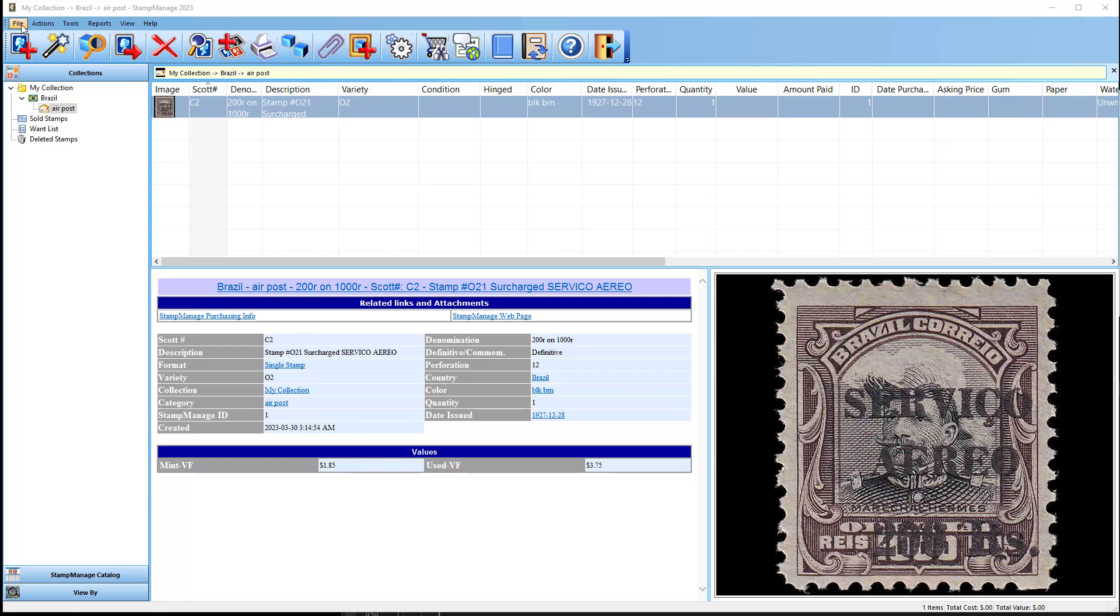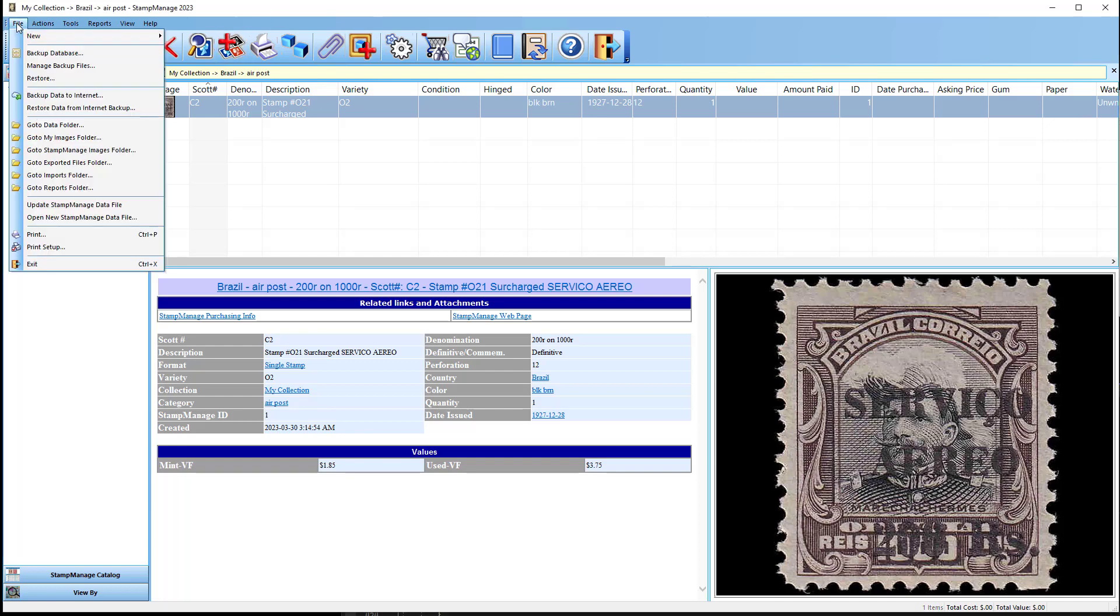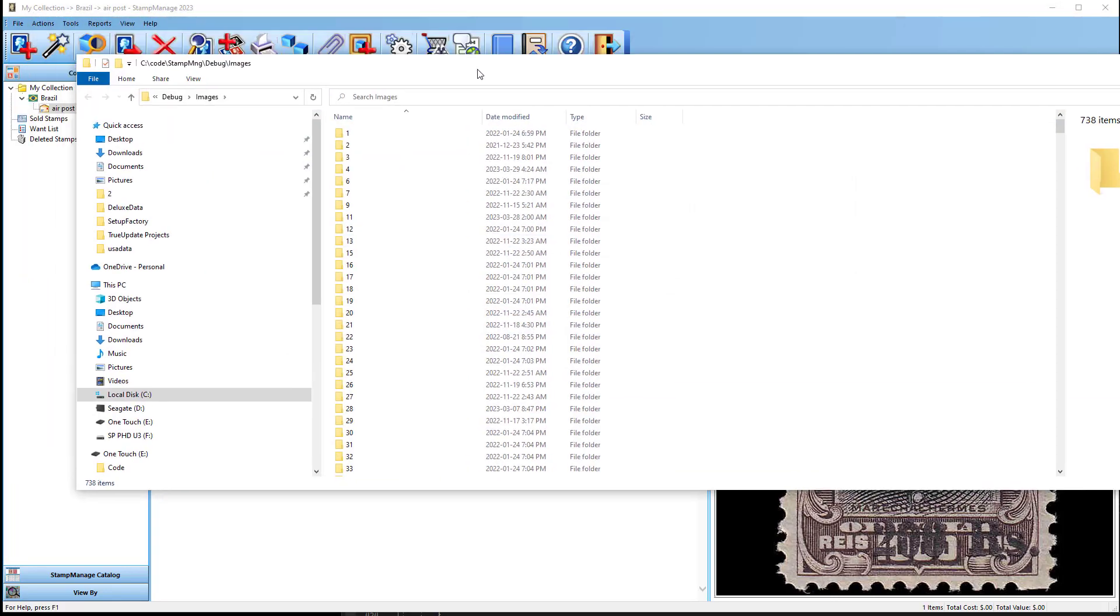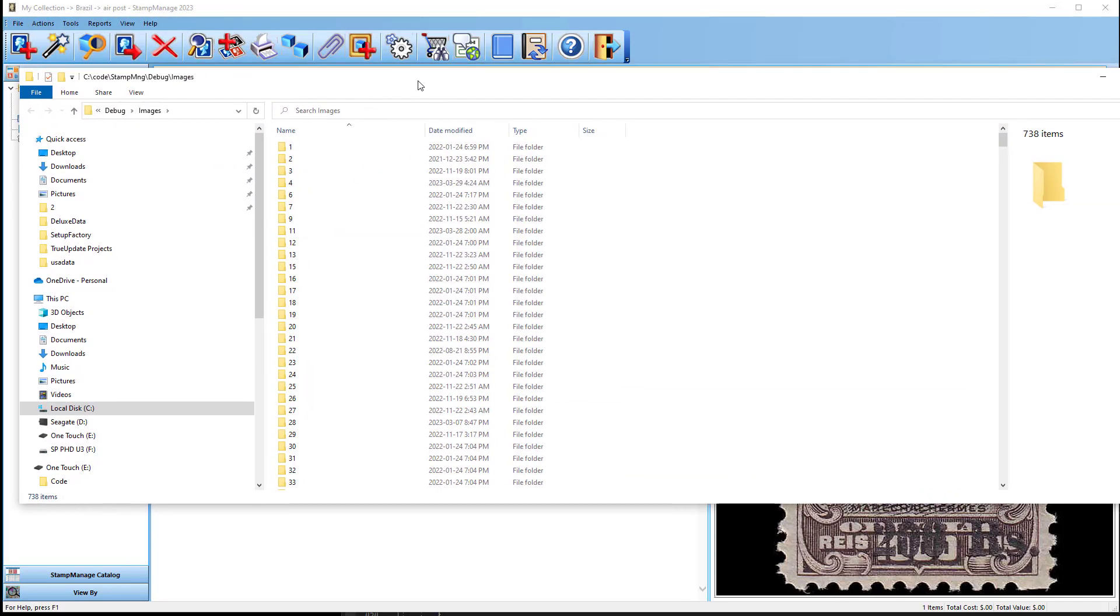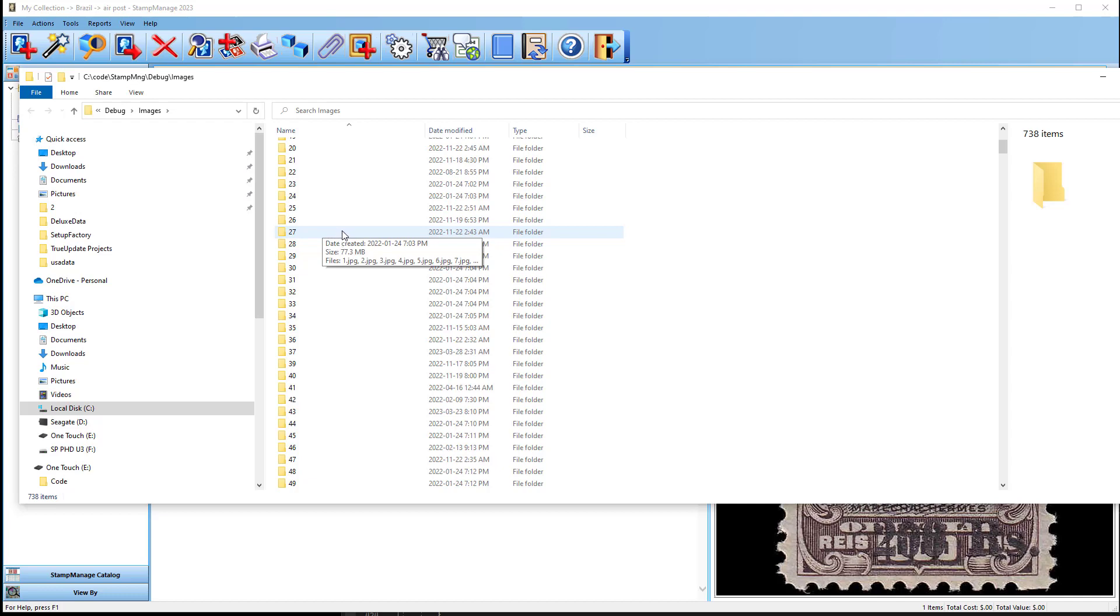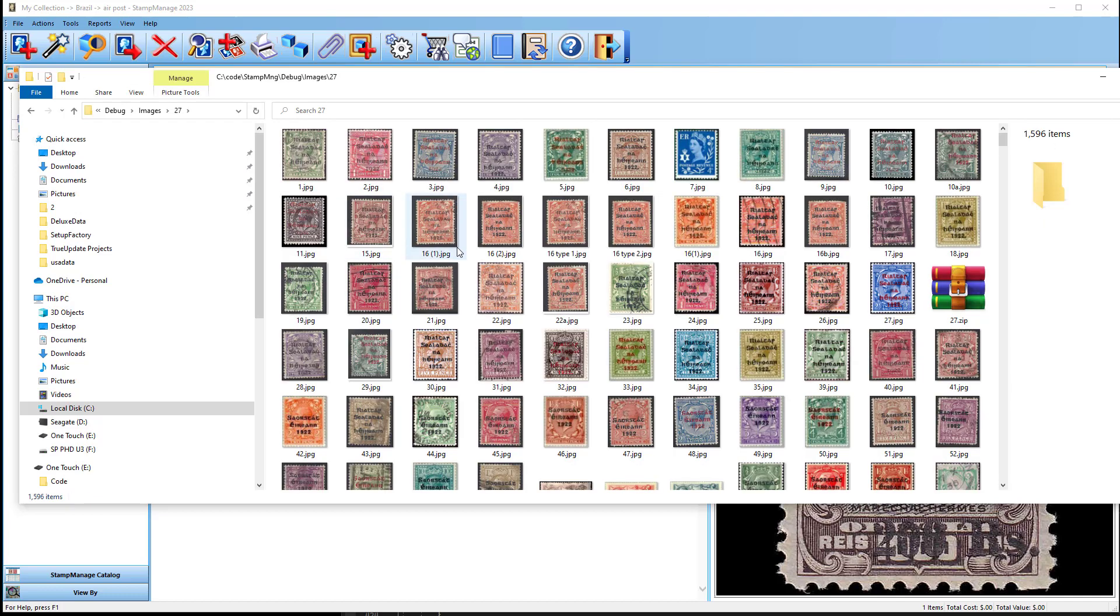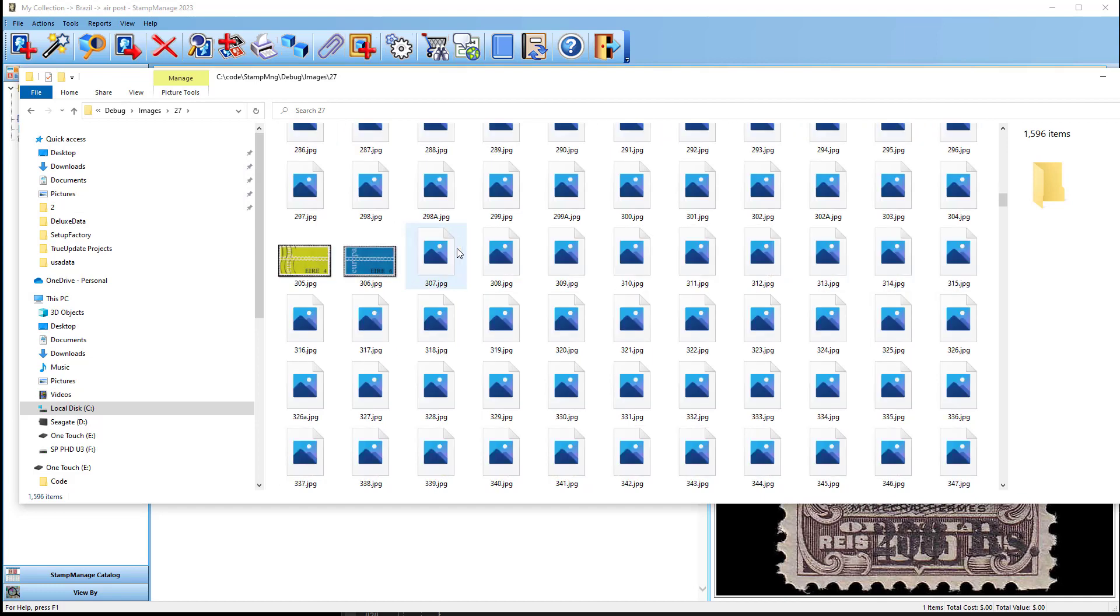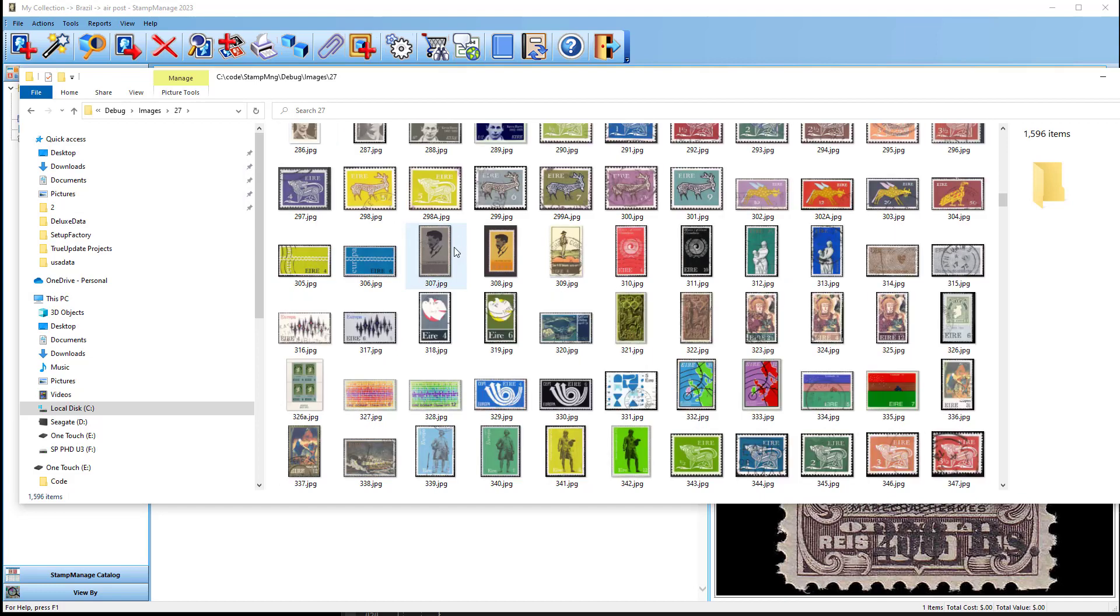So first of all, do this. Under File, go to Stamp Manage Images Folder, and what you should see is a folder open with a bunch of numbered subfolders. Each numbered subfolder is a different country, so if you double click, you'll see images for that particular country.